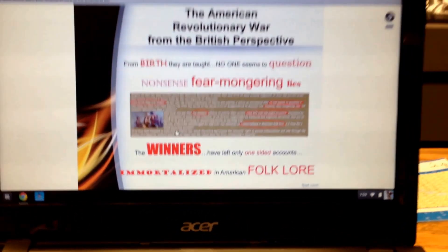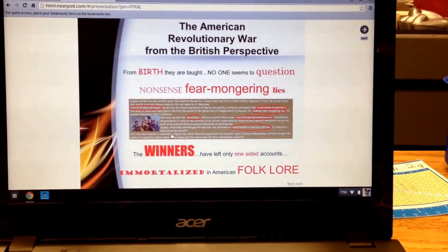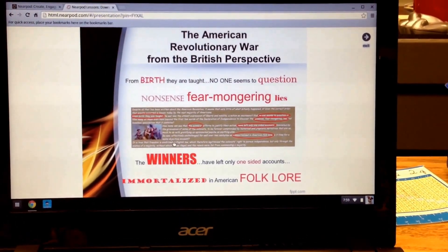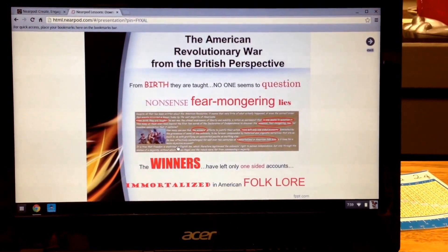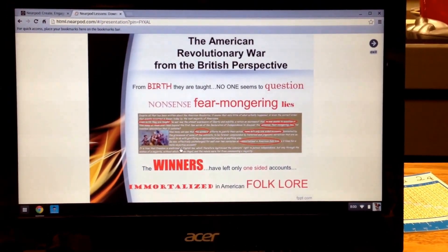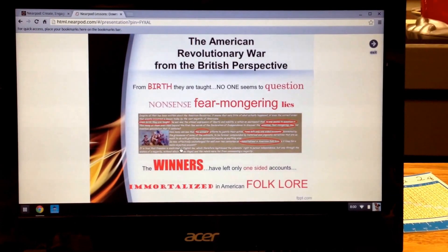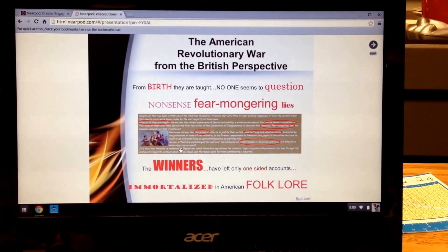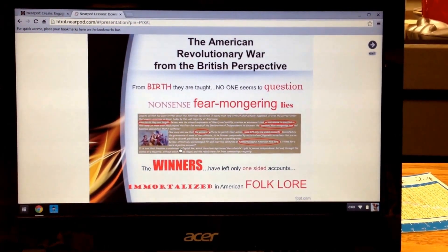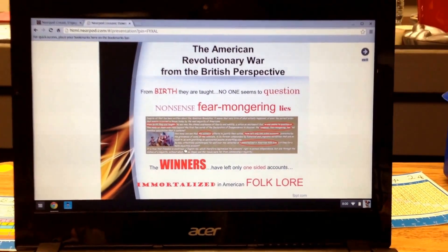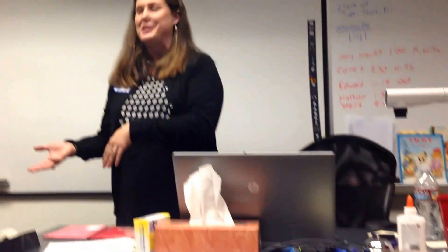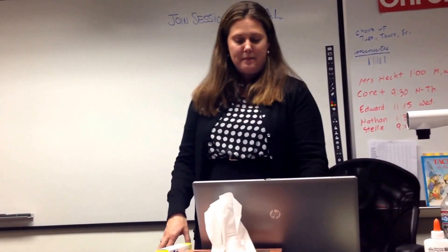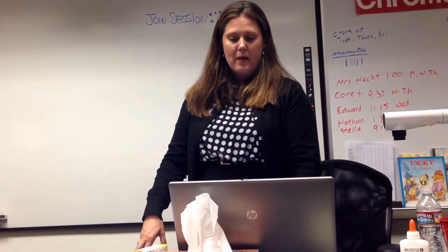And it said things like, from birth they are taught, no one seems to question, nonsense, fear-mongering, lies, the winners have left only one-sided accounts, immortalized American folklore. So then we would have the conversation: just because it's from the British point of view does not mean that it's unbiased, and then talk about bias. Because they need to be aware of that as well.